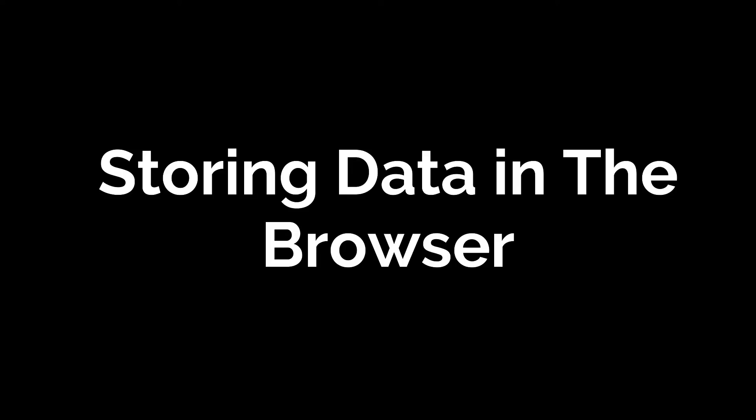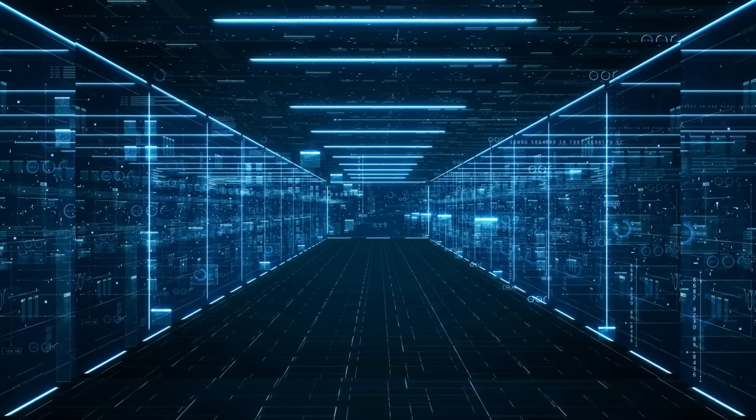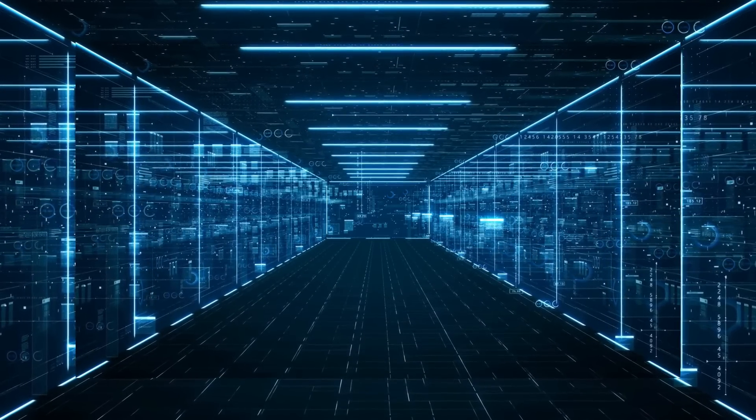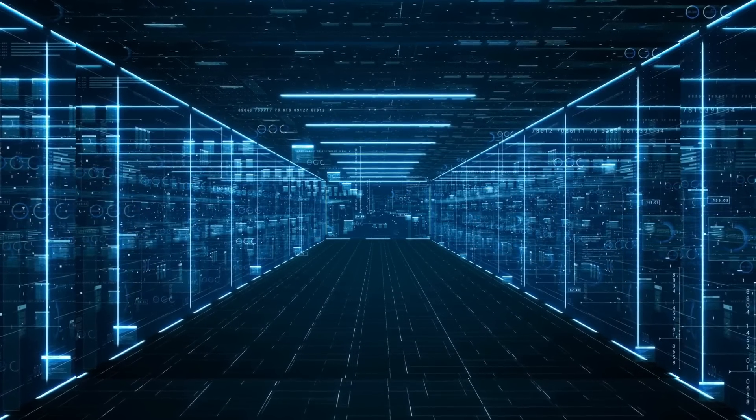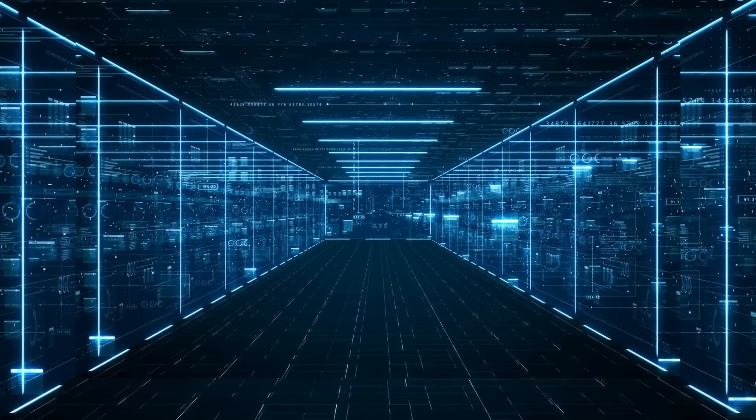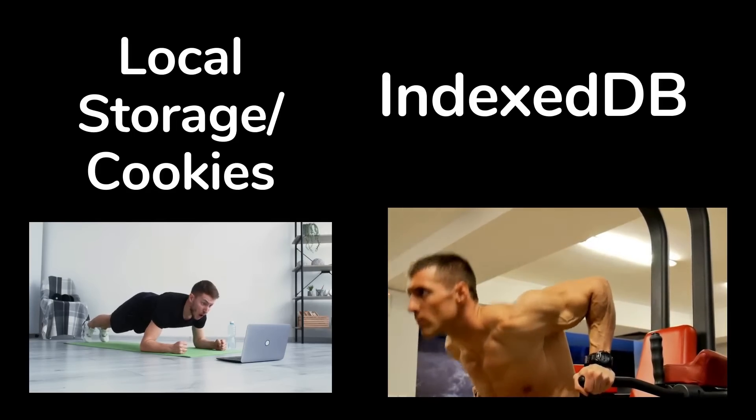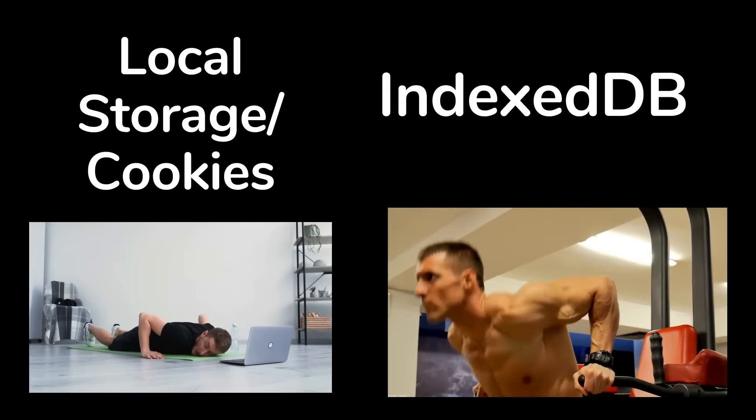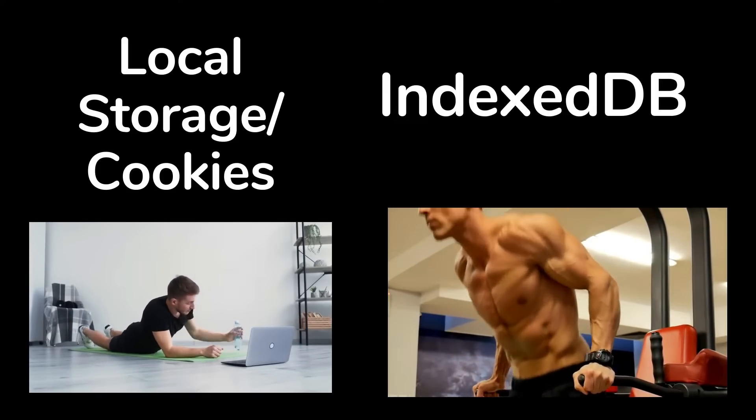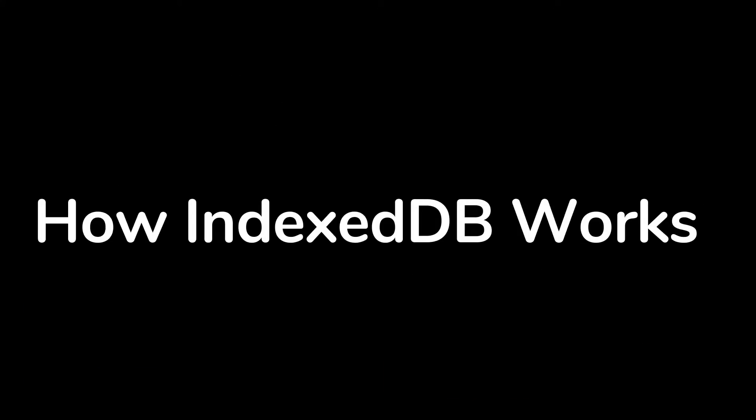You can store data in many different ways when it comes to storing data in the browser. The most popular ones are local storage and cookies. So IndexedDB is simply another way to store data but IndexedDB is much more than that. IndexedDB is much more powerful than local storage and cookies because it's an actual DB. Essentially, it's a DB built into the browser.